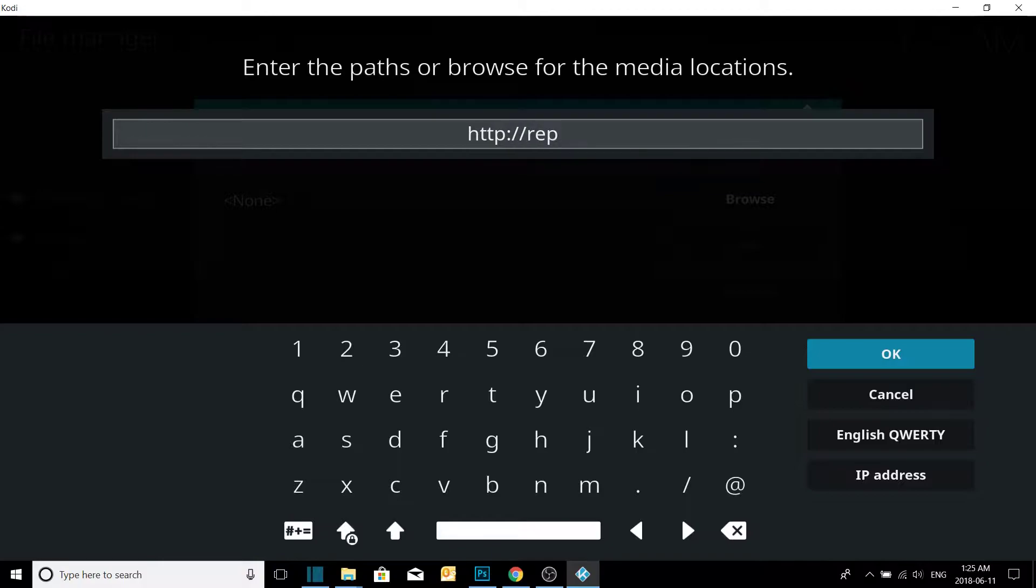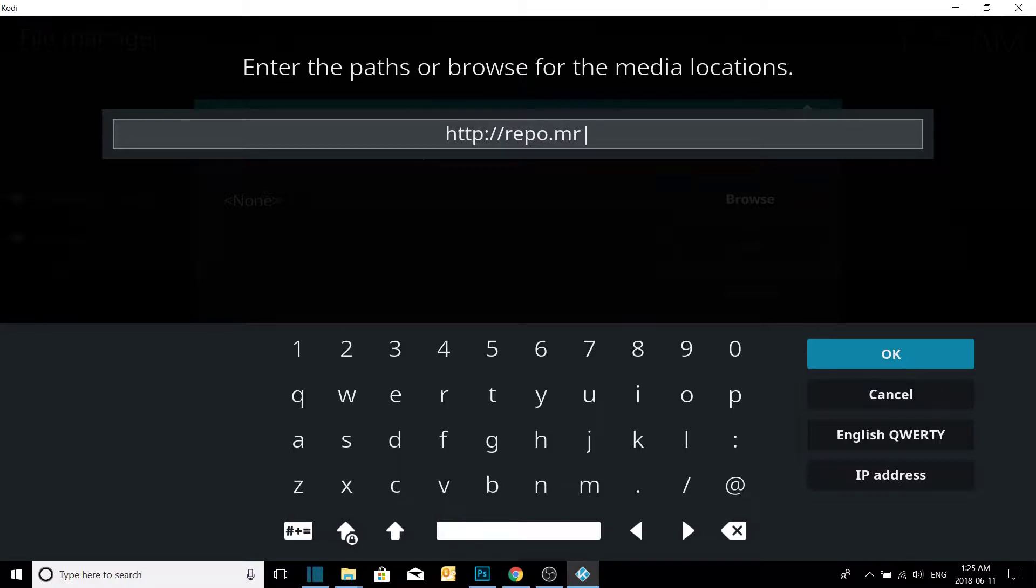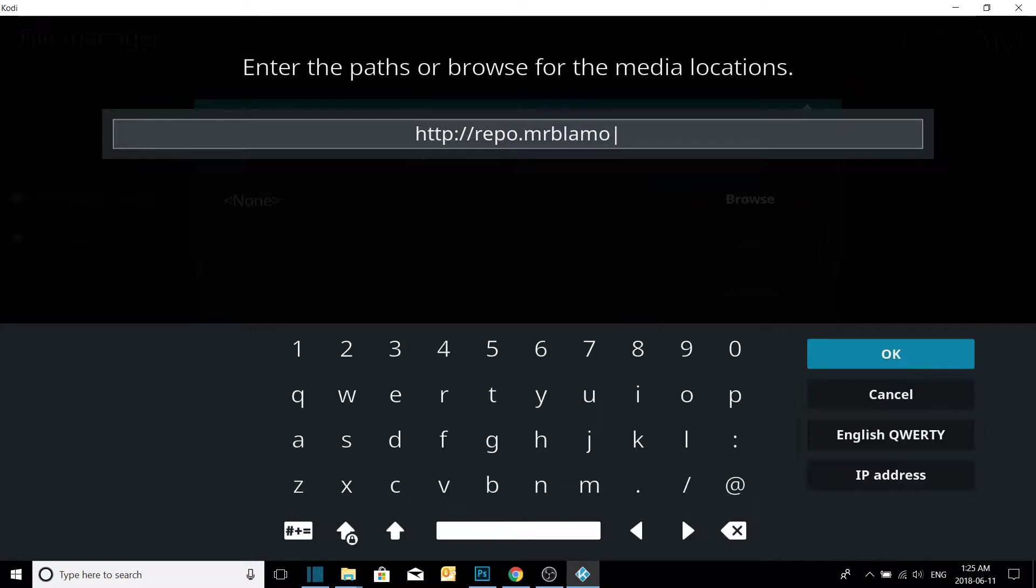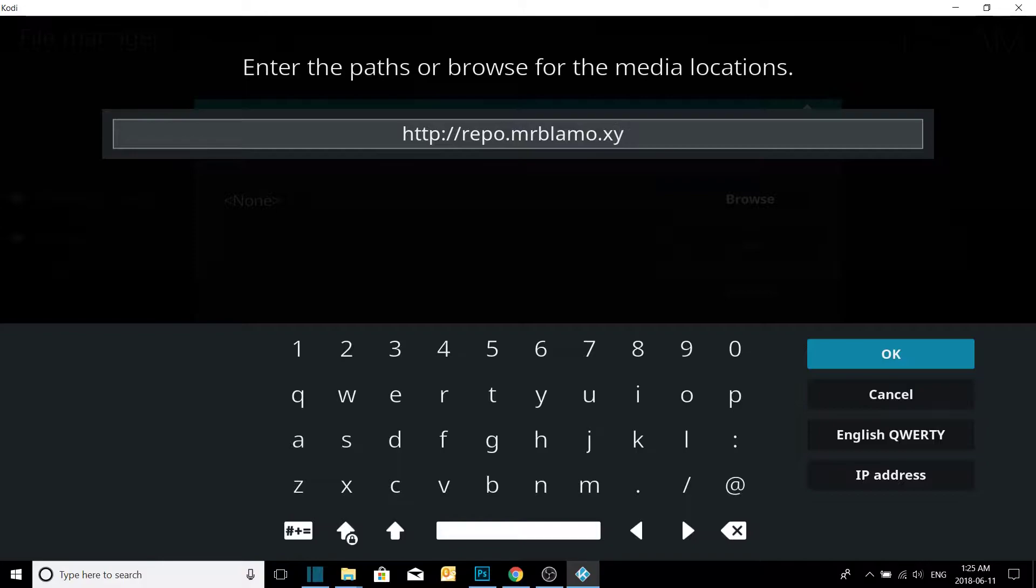Backslash repo, mister, YZ. I will put this in the description so you can copy and paste.